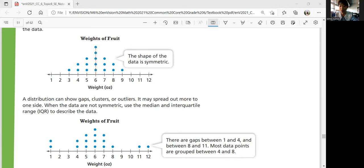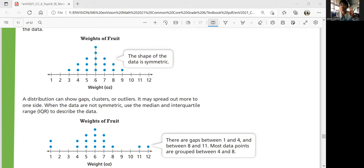That was Lesson 7 of Topic 8, and that's the last lesson of Topic 8. Topic 8 is also the last topic of sixth grade math, so great job! Thanks for coming through — you've made it. I'll see you in pre-algebra. Thanks for watching. If you have any more questions, please ask Miss King's class. Otherwise, I'll see you next year. Bye!